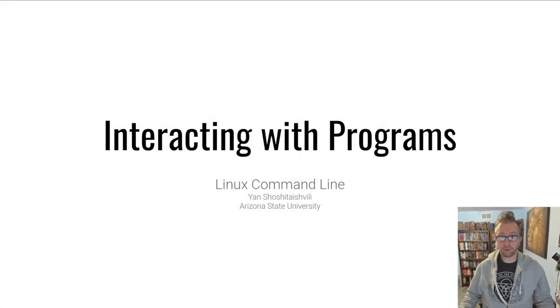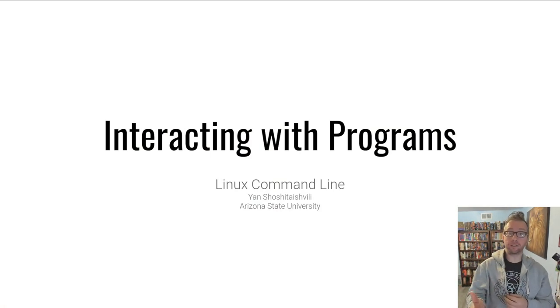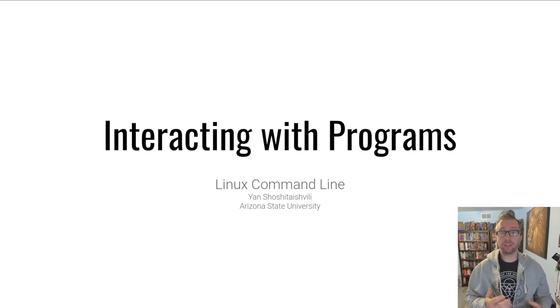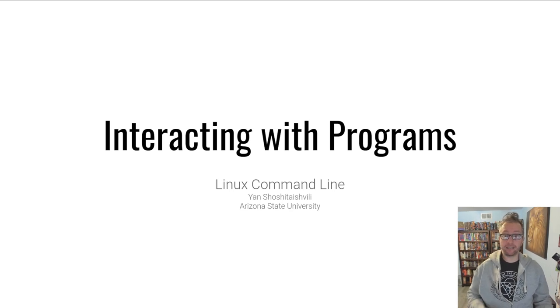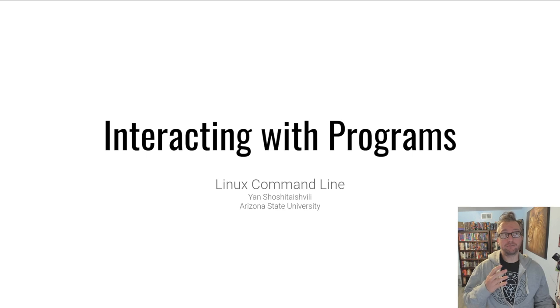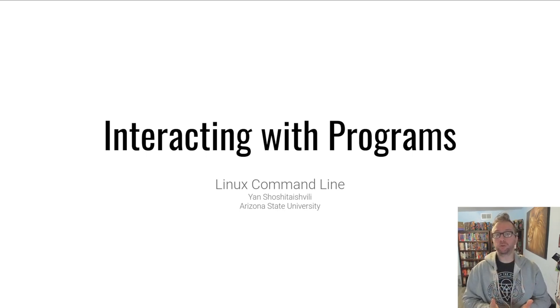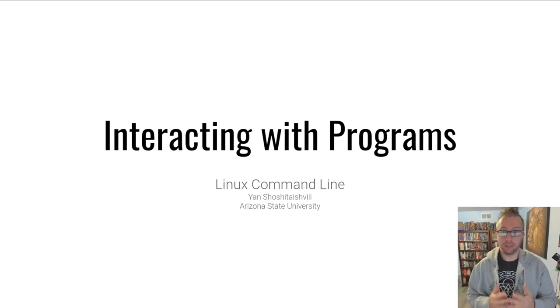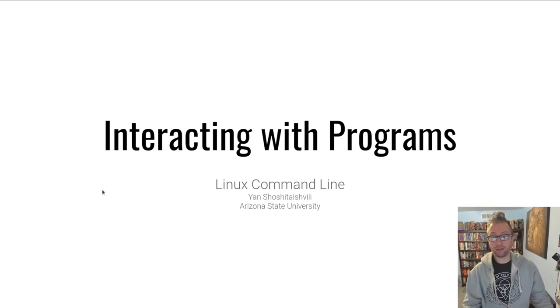Hello hackers, welcome to Pwn College. I'm Jan, and today we're going to be talking about interacting with programs. This module is all about interacting with programs, sending them input in various ways through various channels, controlling the environment they run in, and so on. This video is going to be a crash course in information that I hope will be a review to remind you how the command line works and how programs are invoked.